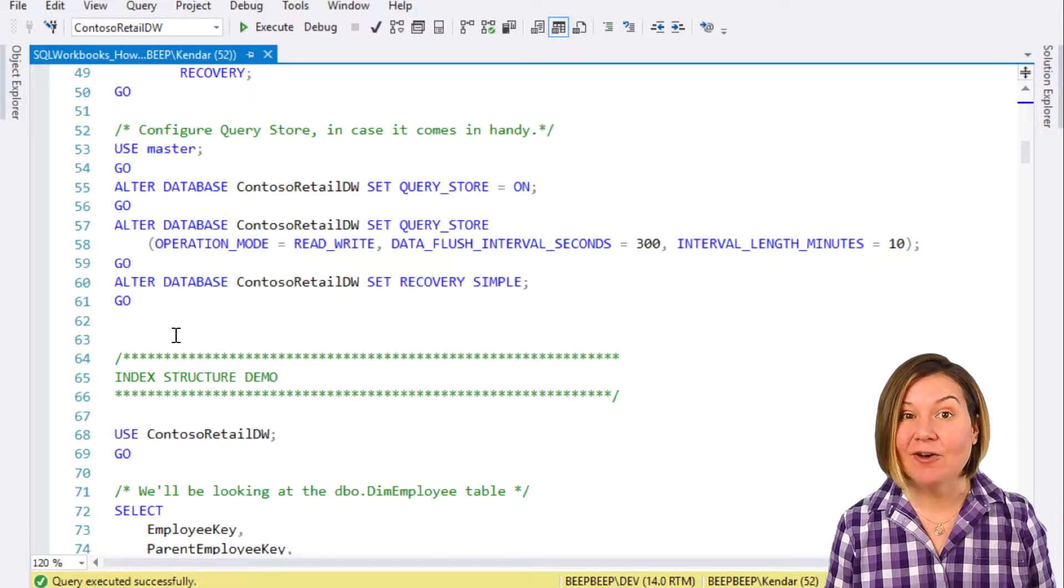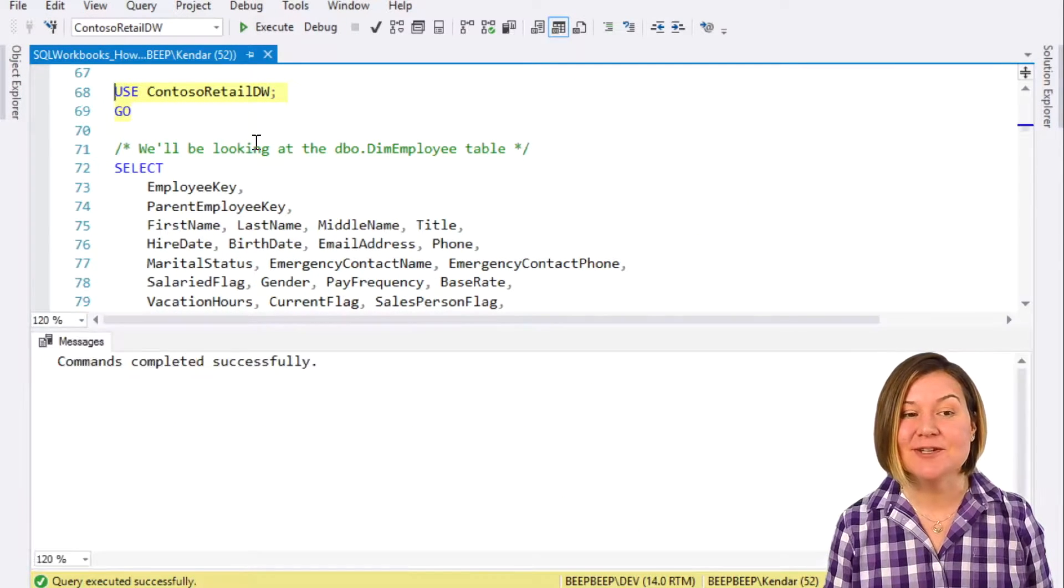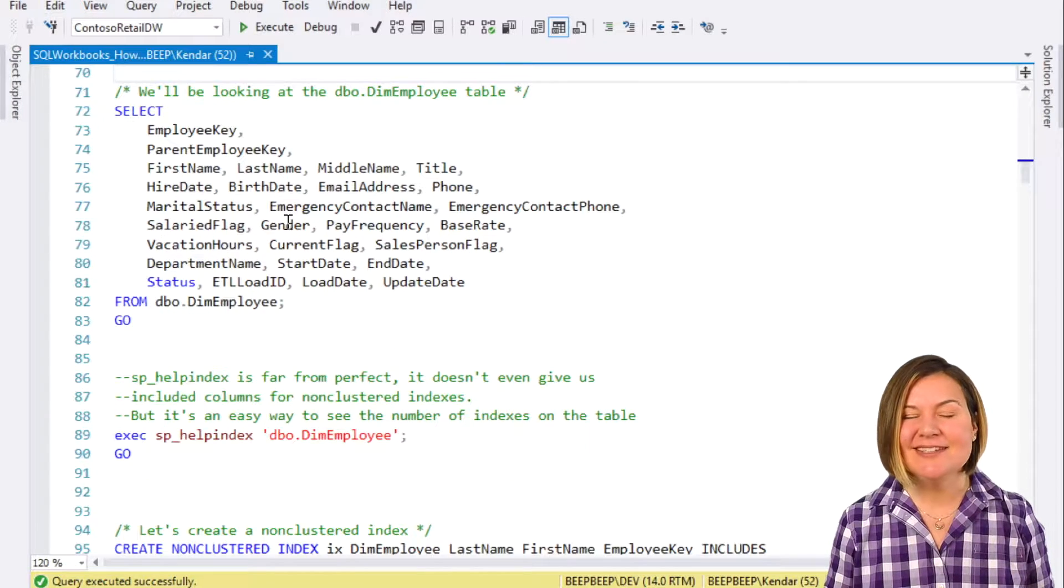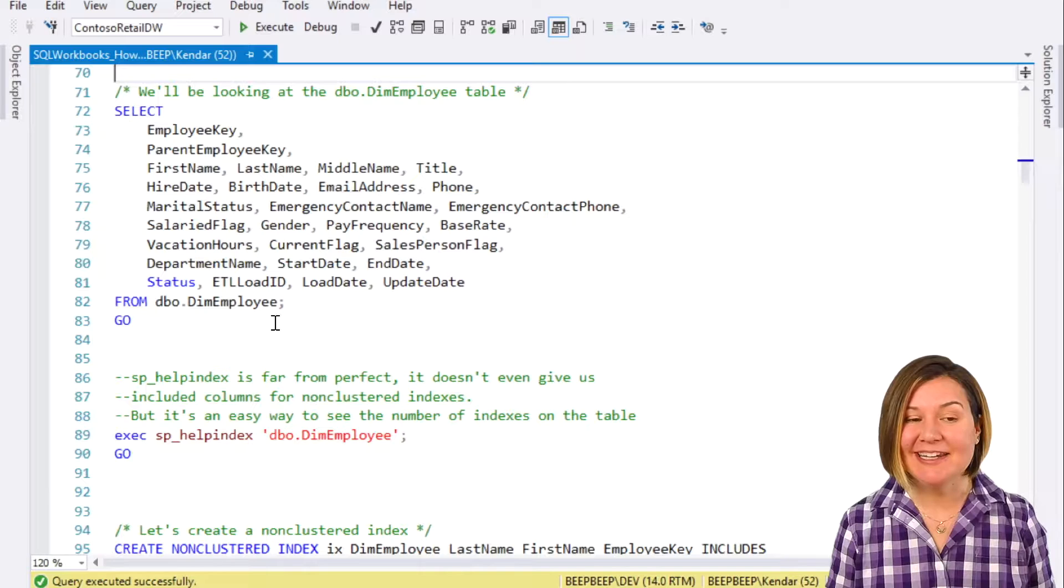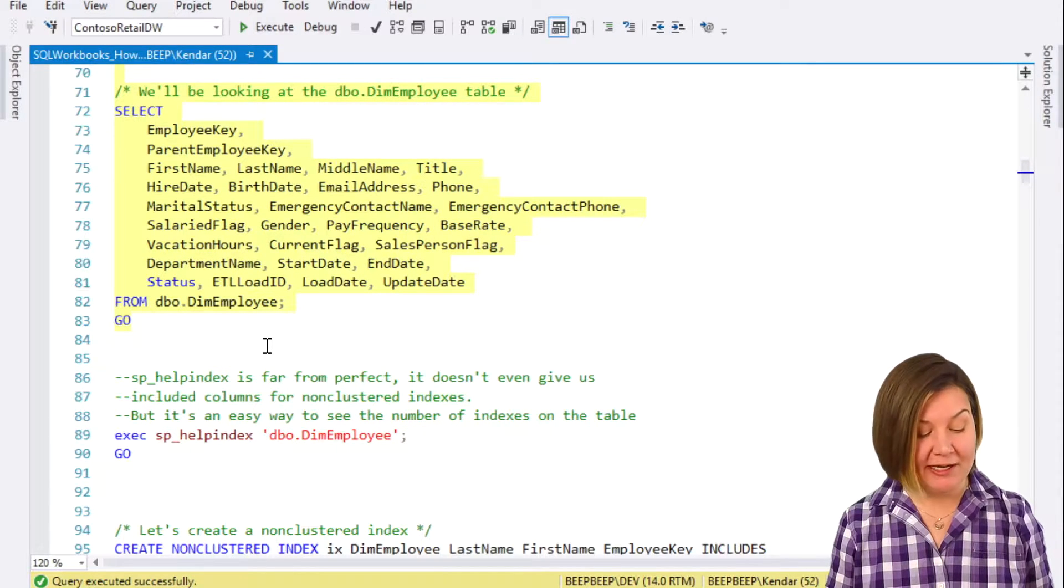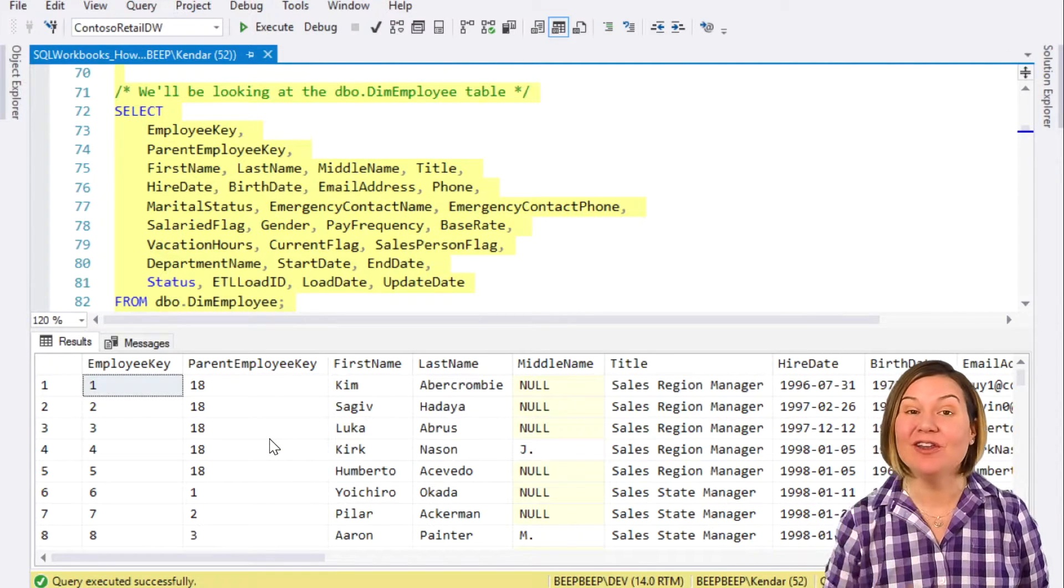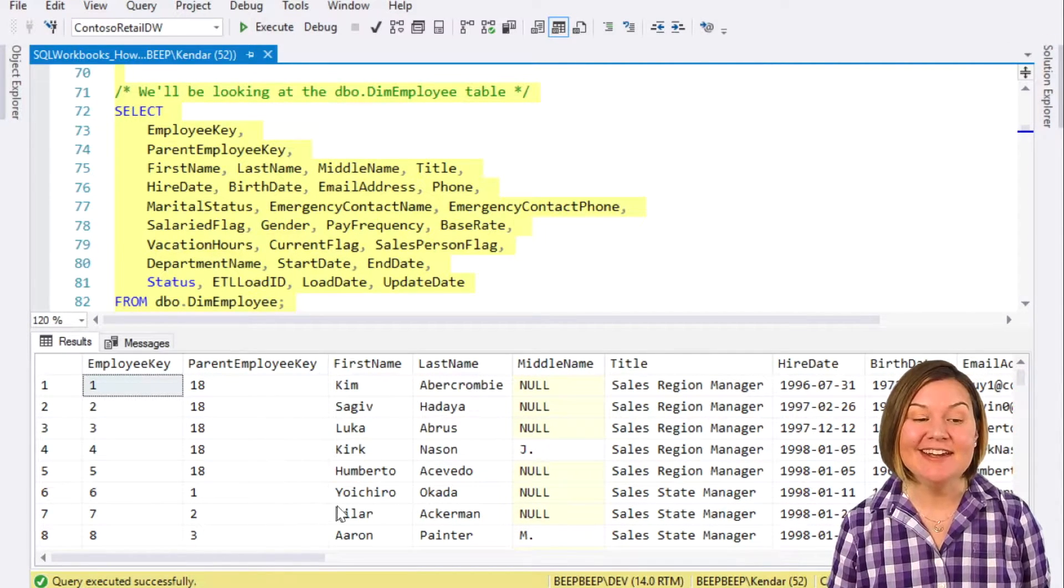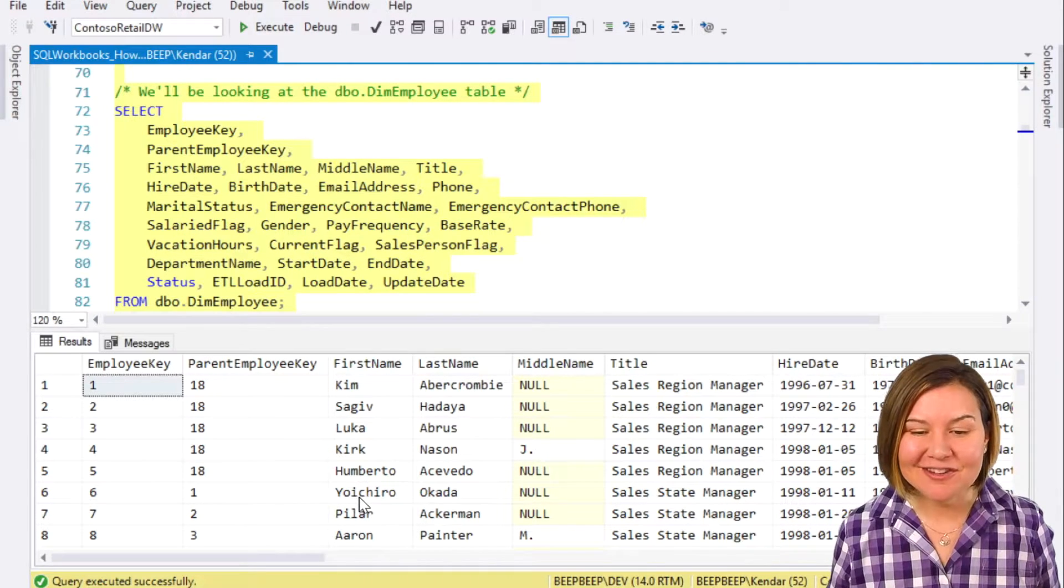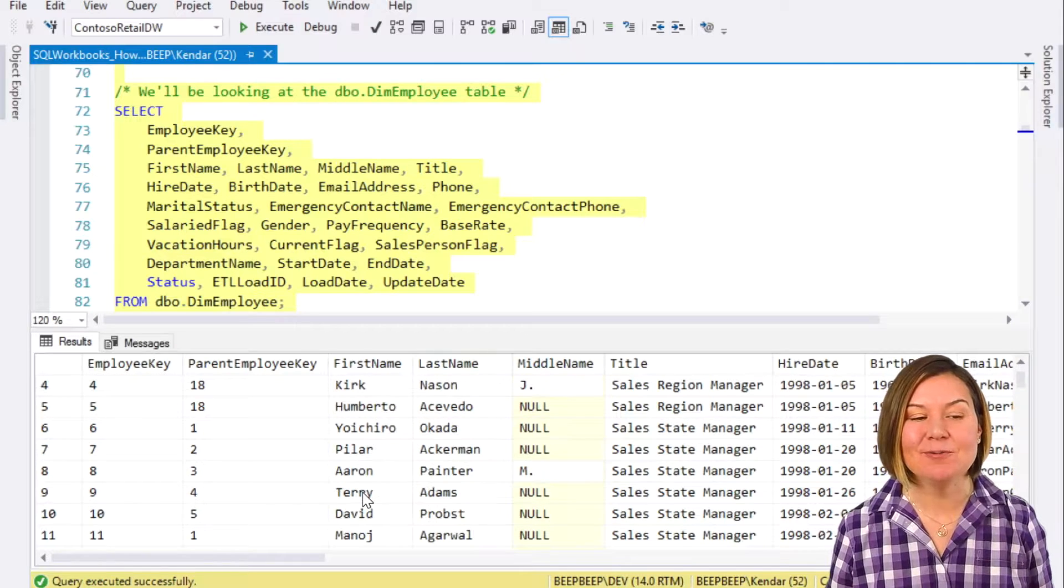I have already set up my database, so I'm going to use ContosoRetailDW, and let's take a look at the table where we will be creating an index. The table is named DIMEmployee. The table has quite a few columns. We won't be using all of these in our non-clustered index. It contains information for all of the employees of Contoso.